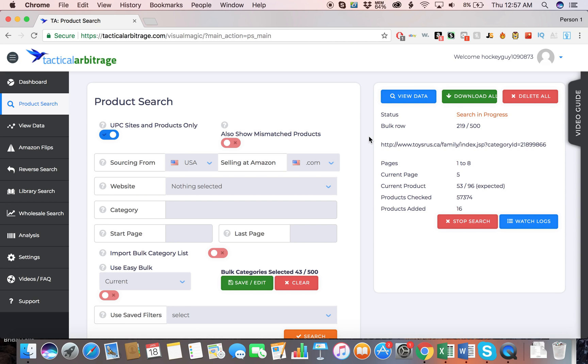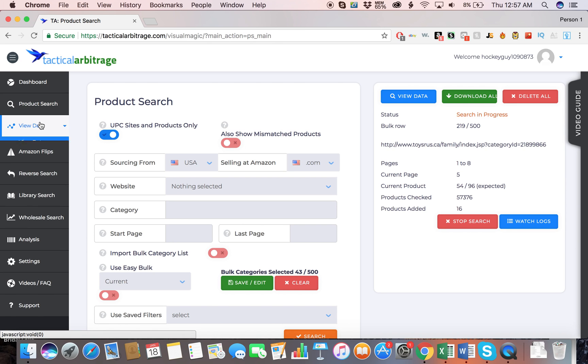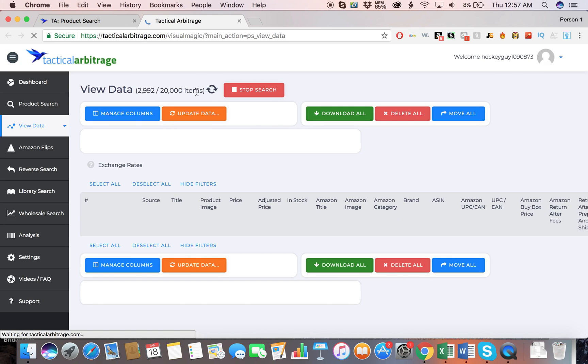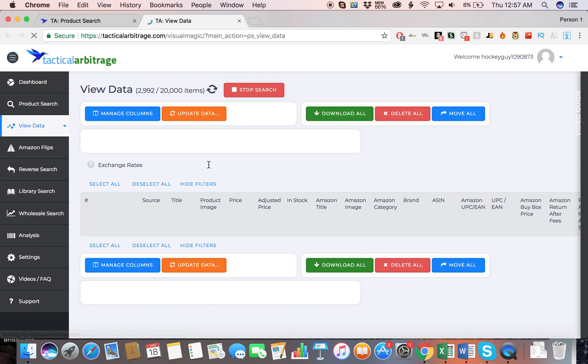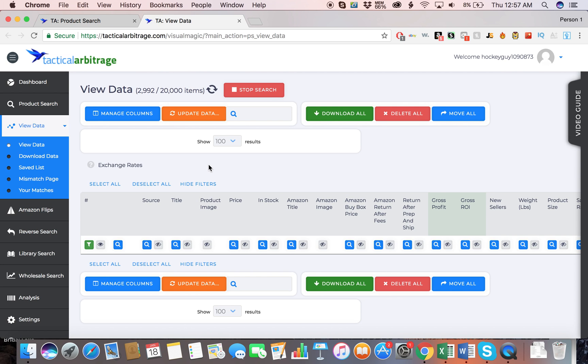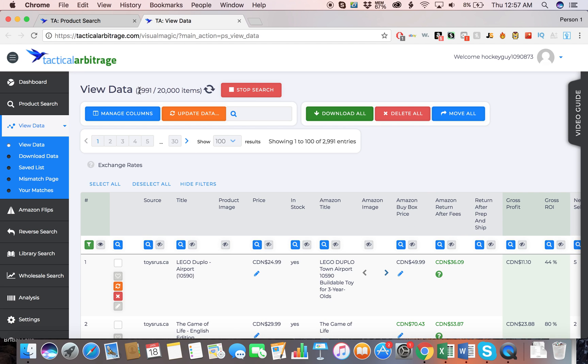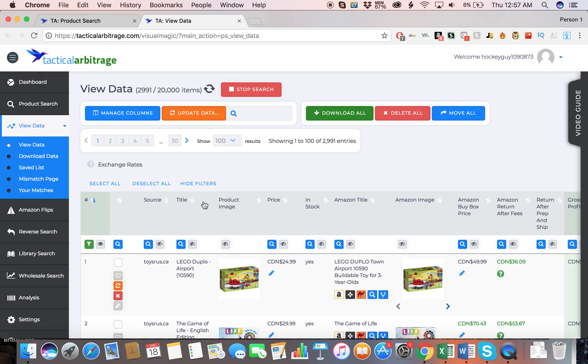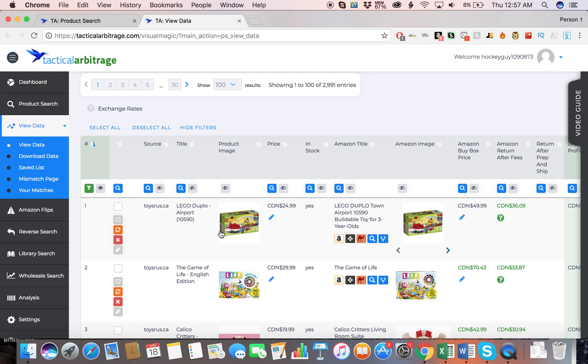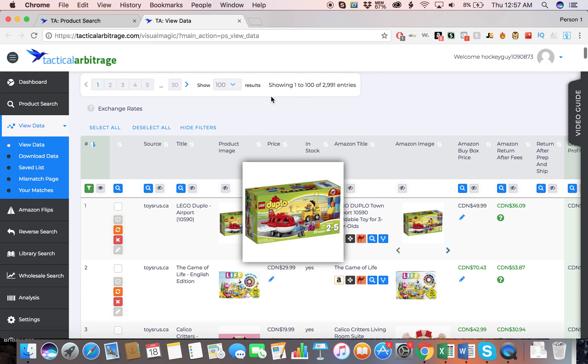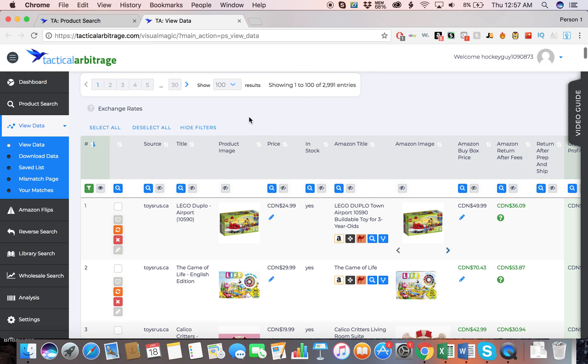This program will grow your business. If you are selling on Amazon and you are looking to grow your business, this program will help you with that for sure. Let's check out some data and see if any of these products will actually be profitable. Basically, I have 3,000 products right now that are profitable according to this. Some of these searches were done a little while ago, so hopefully the prices haven't changed.